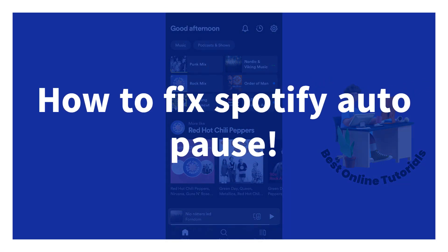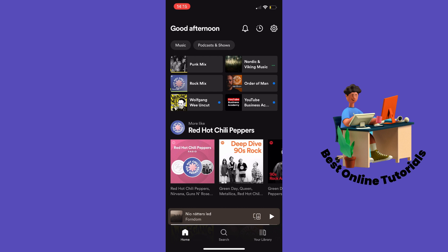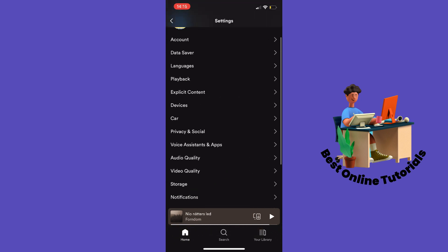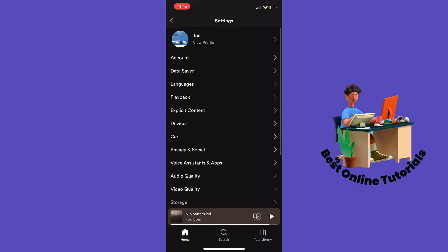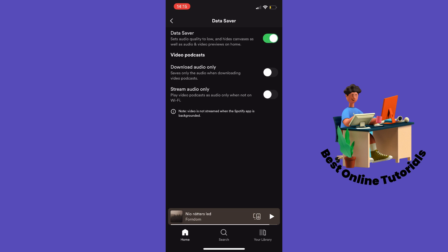How to fix Spotify auto-pause. The first thing you want to do is go into your Spotify app and tap the gear icon up in the top right corner. From here you want to tap Data Saver. Inside here you want to make sure that the top option is disabled — right now it is enabled, but you need to have it disabled.